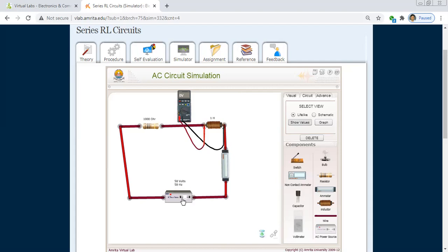There is a white button on the AC power source. When clicked, it turns green, indicating the AC power source is ON. With 50 volts applied, we read a current of 0.04 amperes and a voltage of 14.98 volts across the inductor.